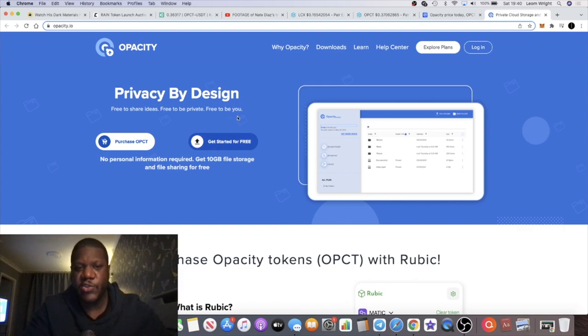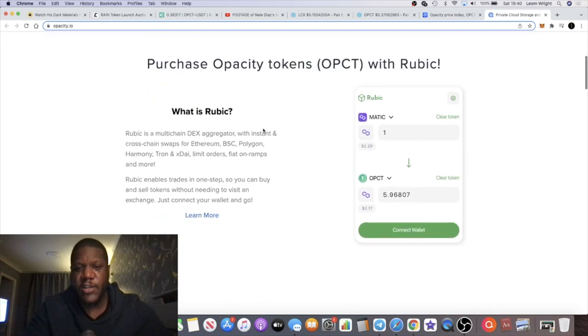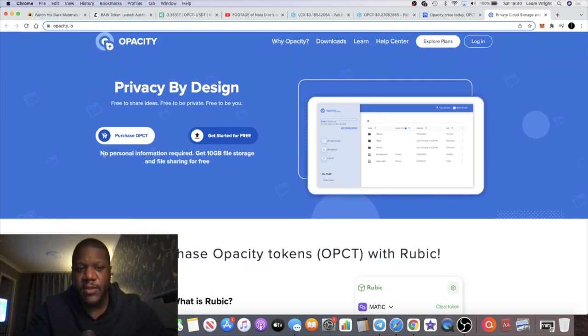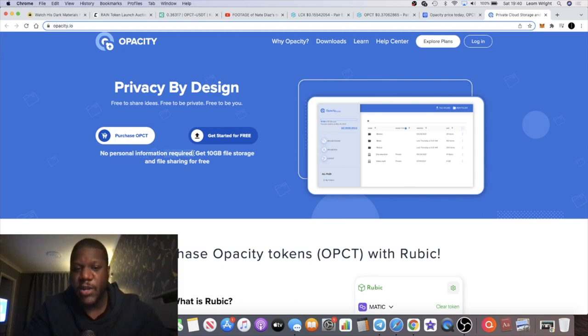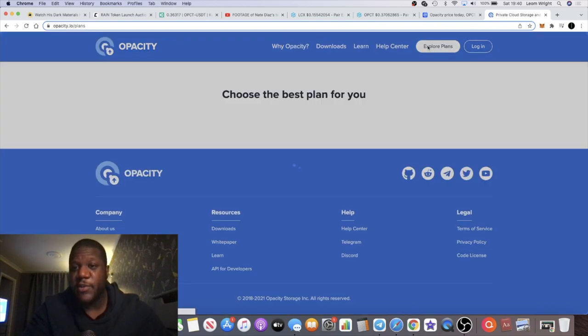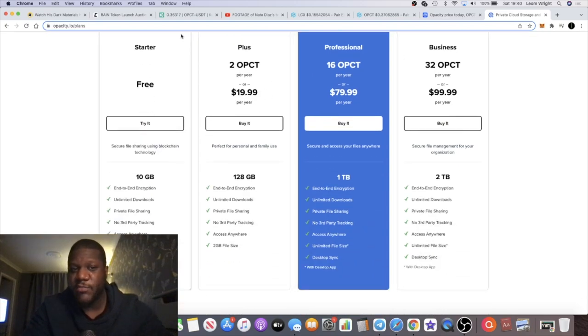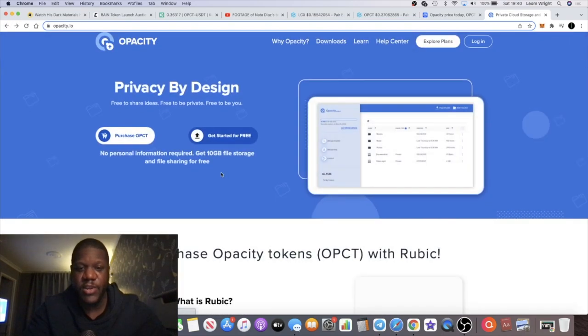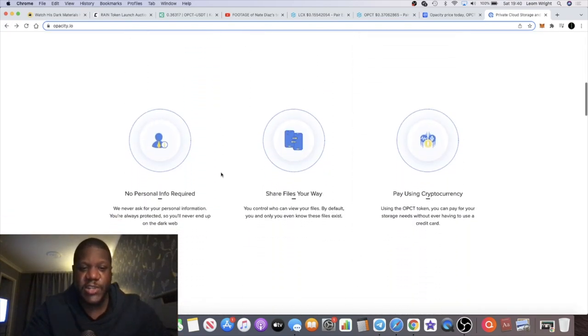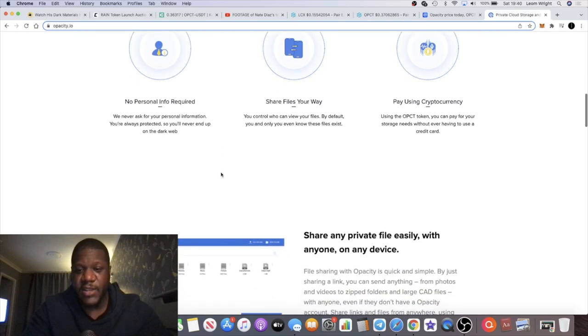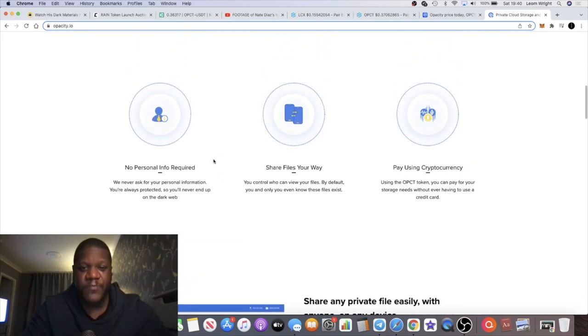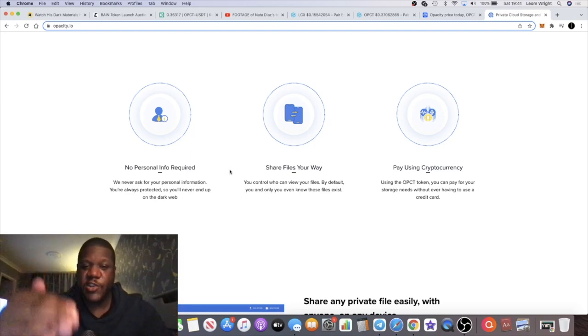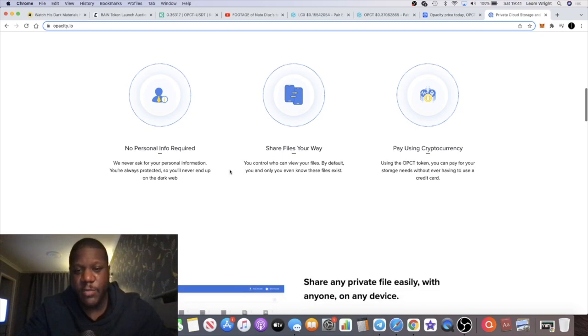There's no personal information required. You can also get 10 gigabyte file storage for free. If you explore the plans, you have the free plan, but then there are the paid plans which is going to bring in a revenue stream into this project as well. More money for marketing and so on. You can easily get started with 10 gig for free, and institutions and corporations that want a little bit more will be able to benefit from that by paying a little fee.